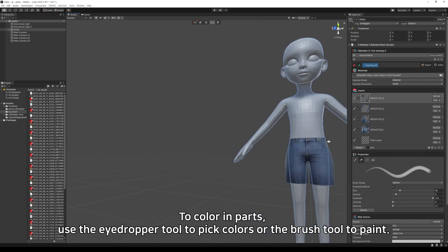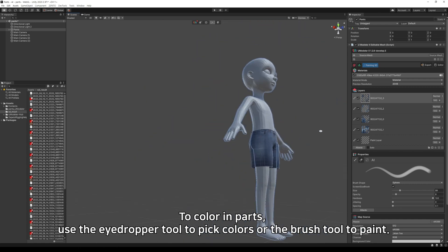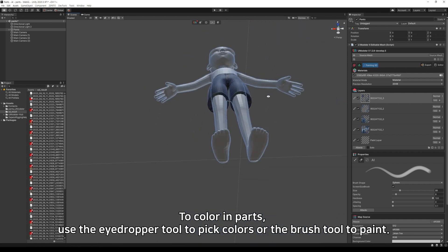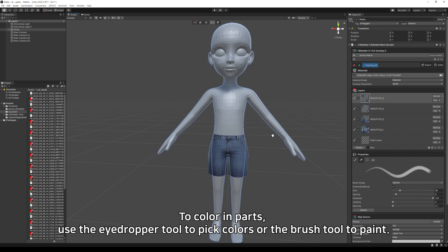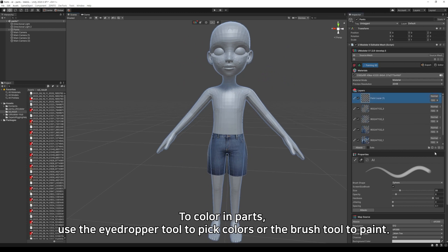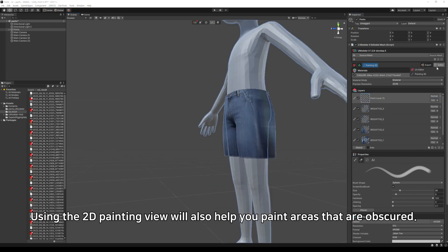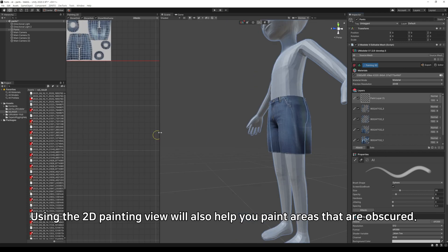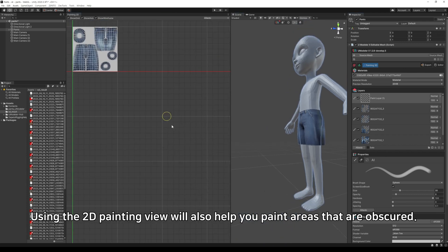To color in parts, use the eyedropper tool to pick colors or the brush tool to paint. Using the 2D painting view will also help you paint areas that are obscured.